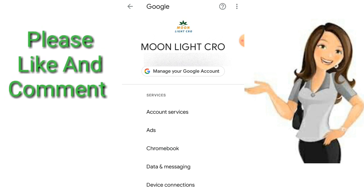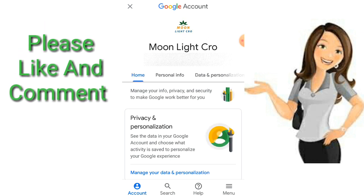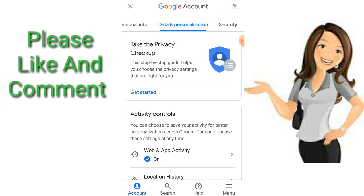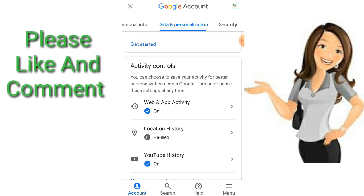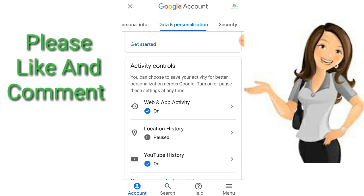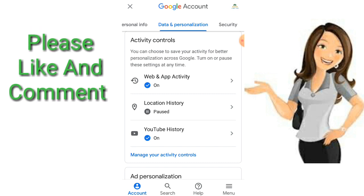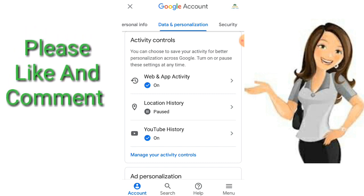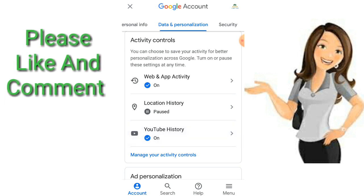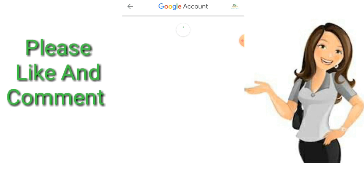Click Manage Your Account. I click on Data and Personalization, I click on Activity Controls, I click on YouTube History, and I click on the toggle to turn it on.